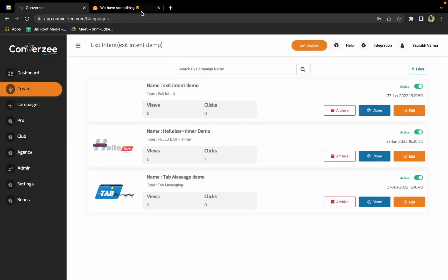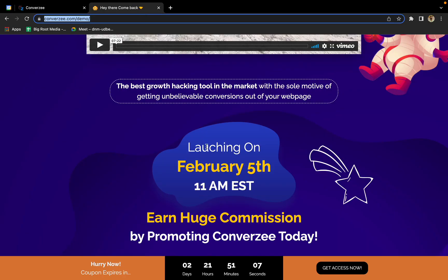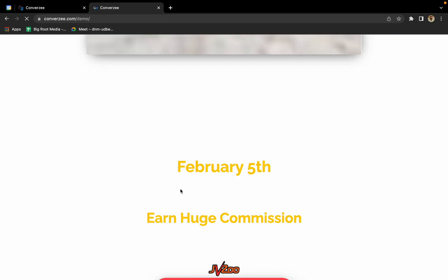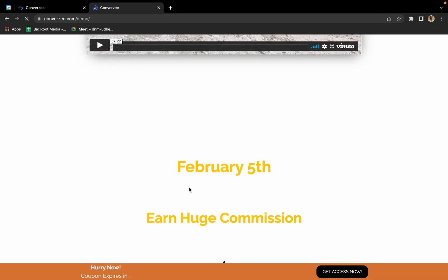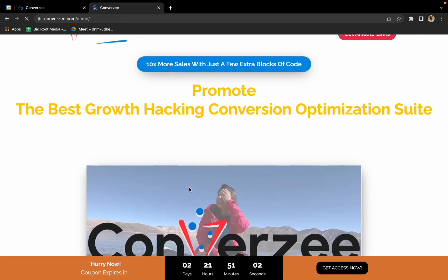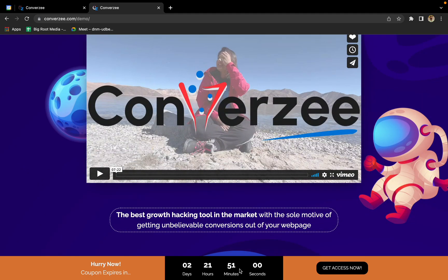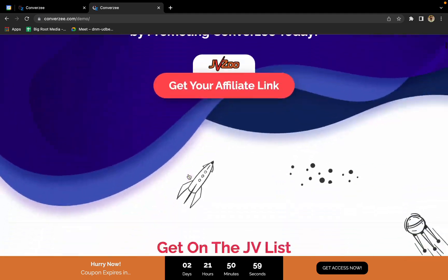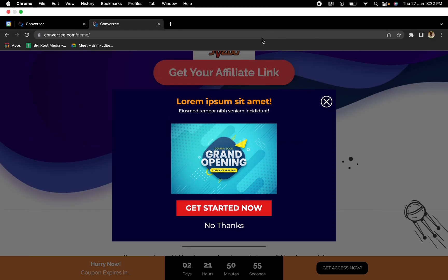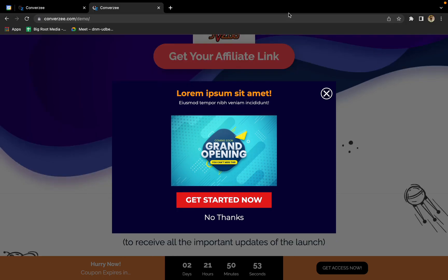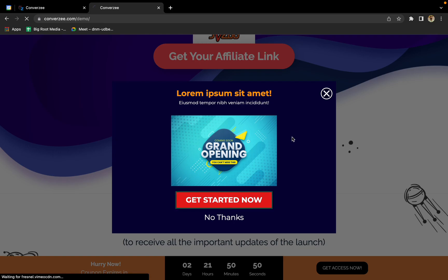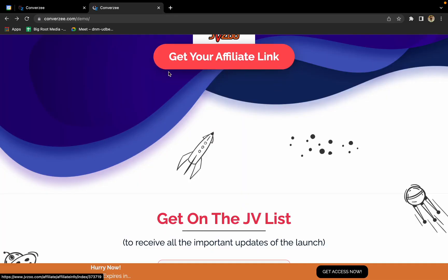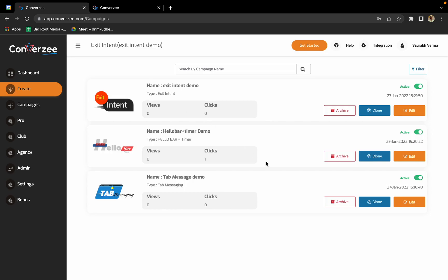We'll just go to the landing page and refresh. Our page is refreshed. We have our hello bar already working. When I just moved away the cursor from this page, this pop-up automatically comes up. This is the landing page I was talking about. This is what exit intent is.